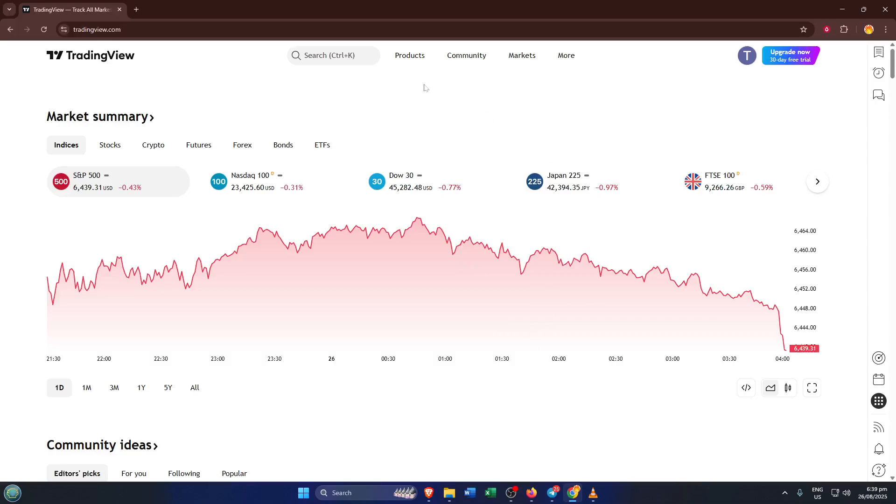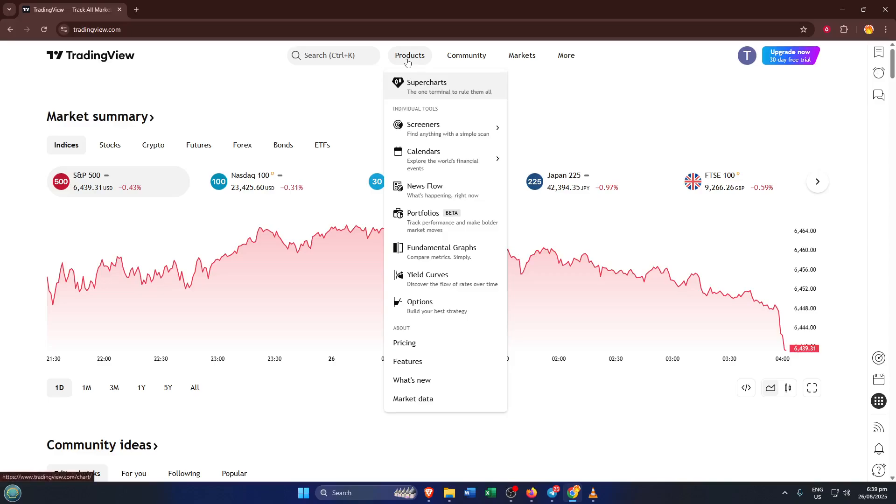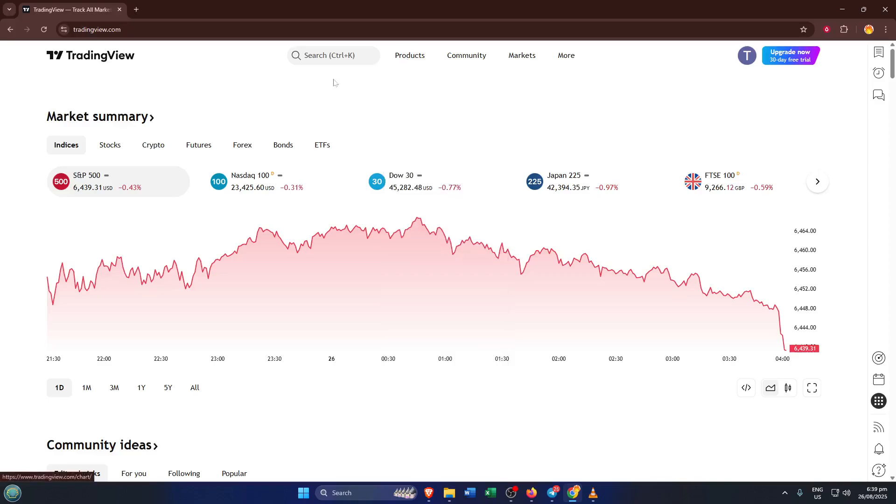First, head over to TradingView like you normally would. Open up your browser, type in TradingView.com and log into your account if you need to. I always recommend making sure you're on the official website to avoid any unnecessary confusion. Sometimes, just refreshing the page works, but if your charts still won't load, let's take it a step further.